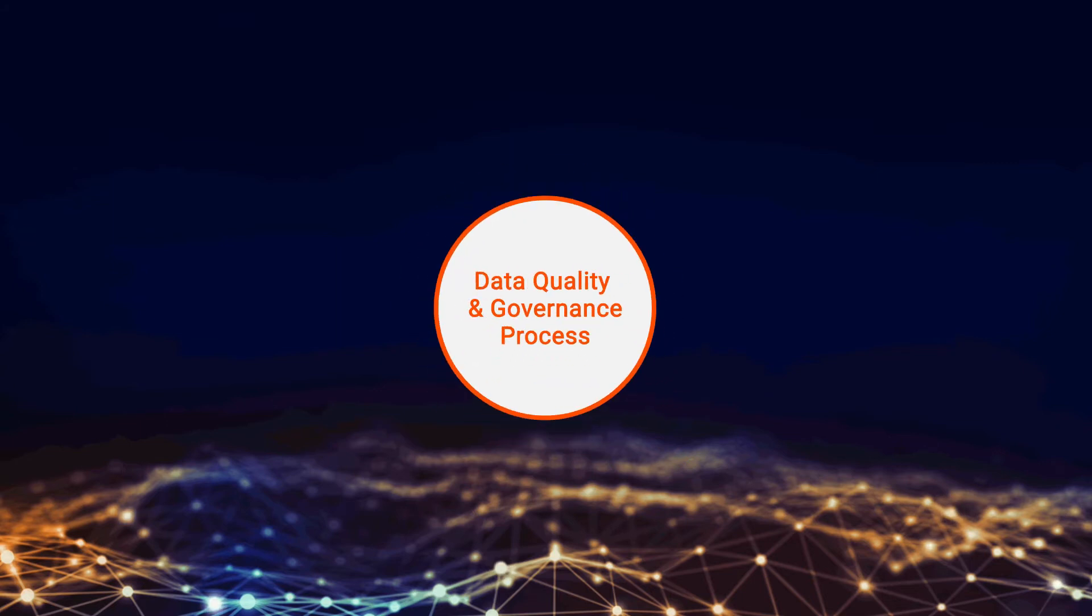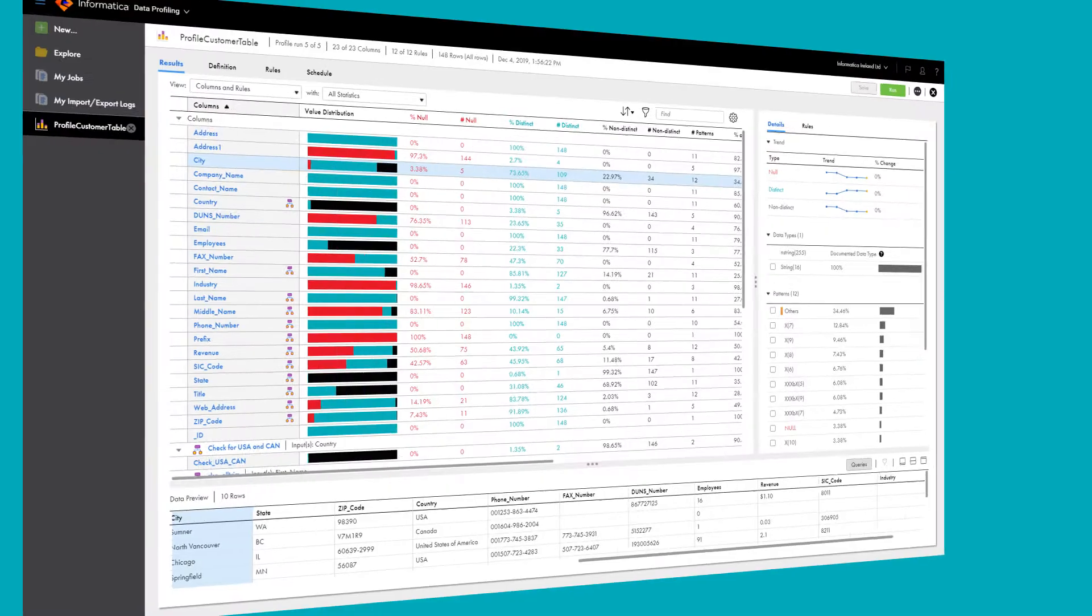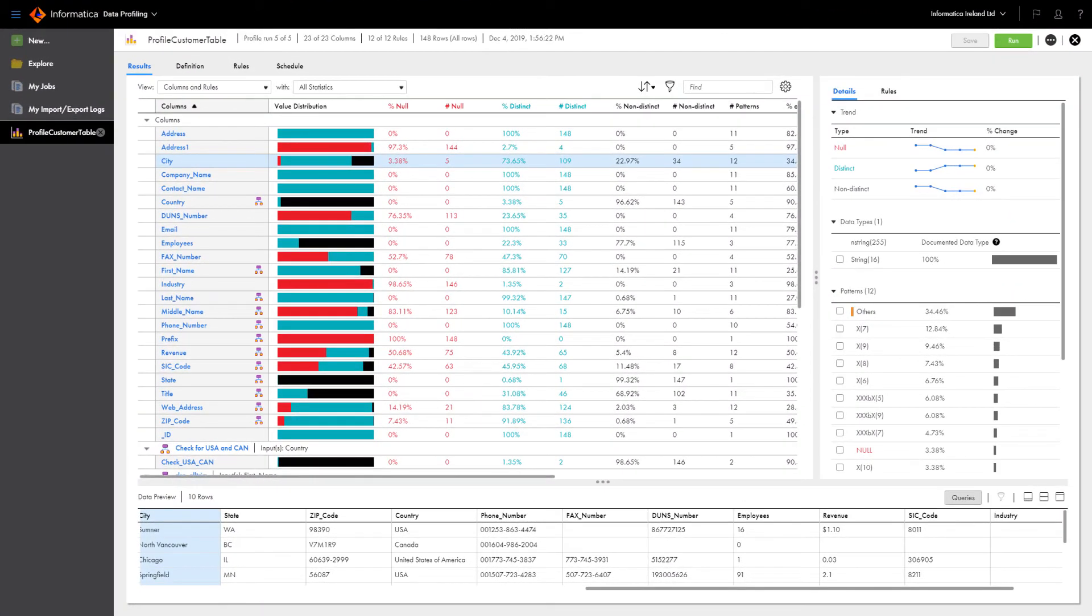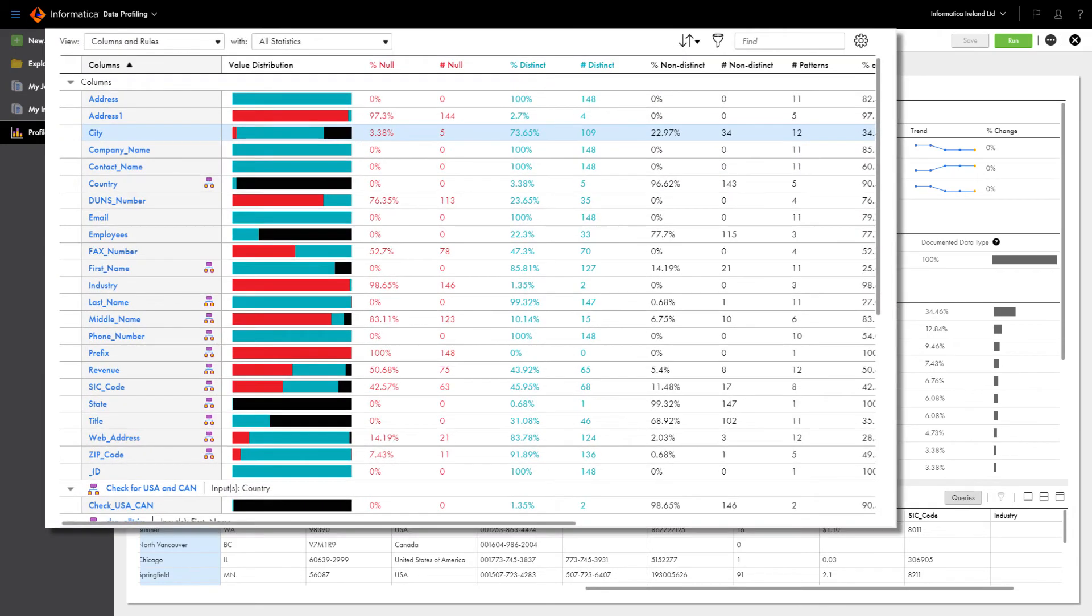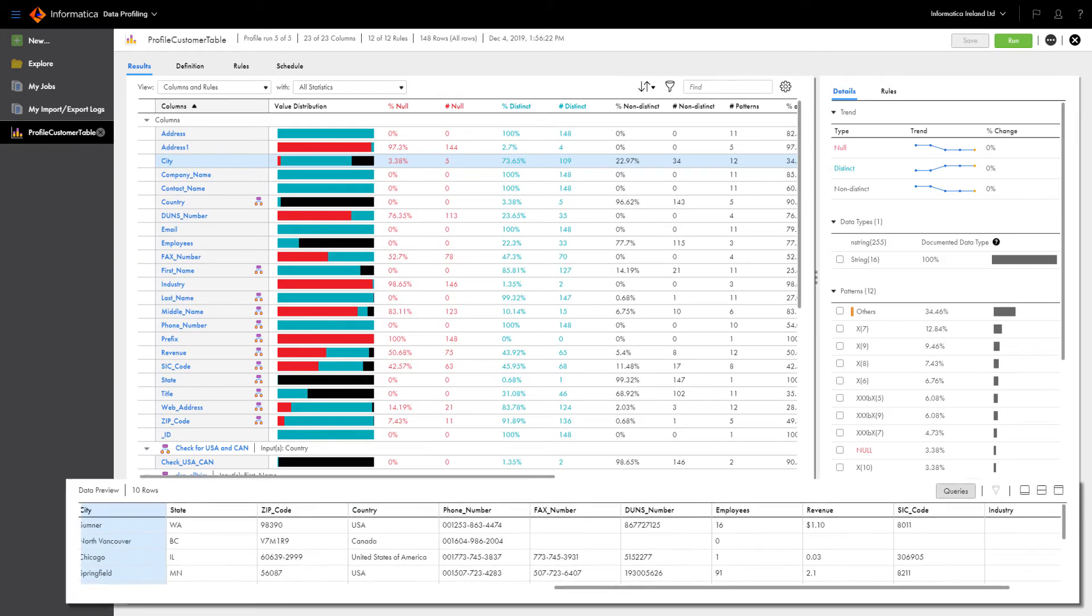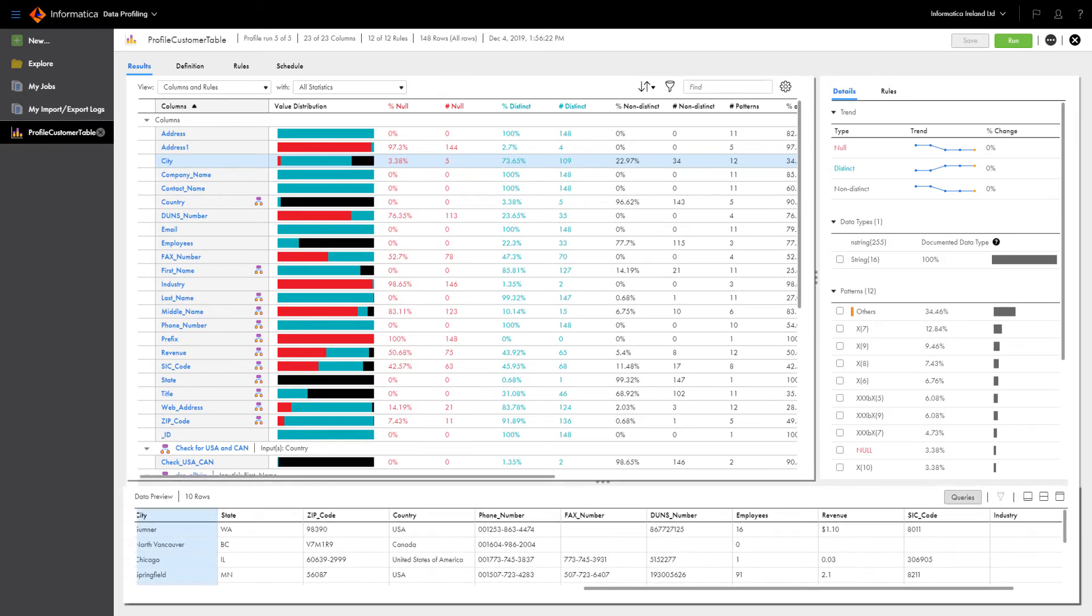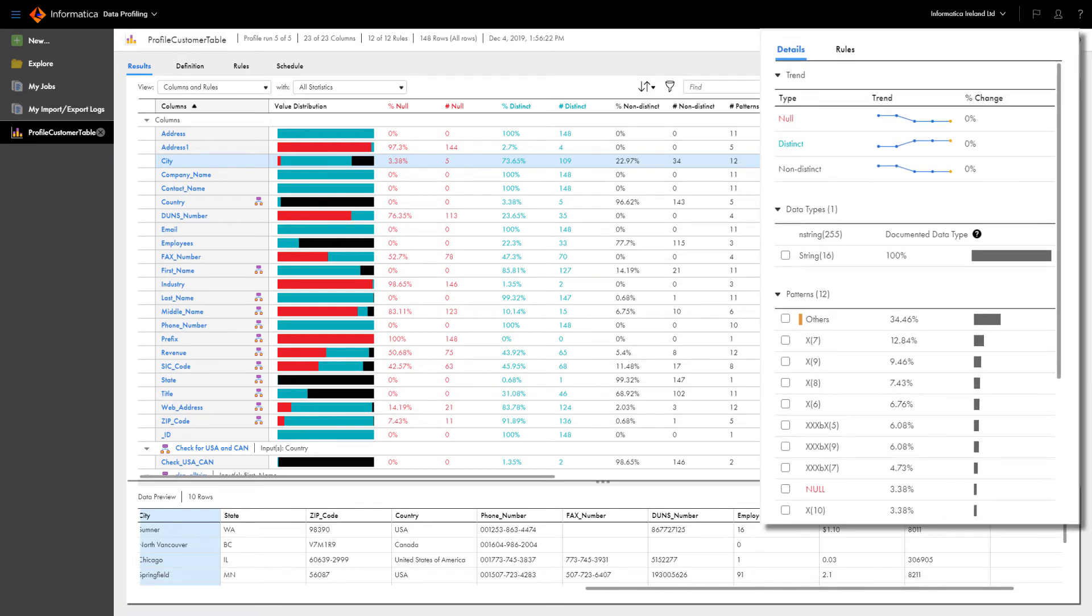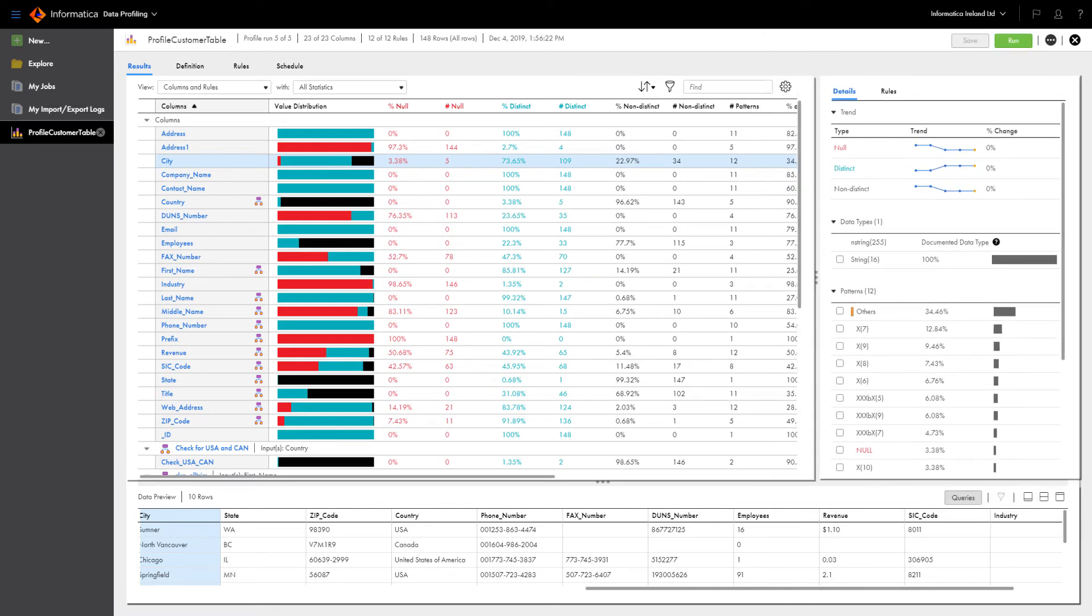The first step is to profile data to discover and understand anomalies in all data sources. You need to identify the data fields that are critical to the operational success of your applications. In addition, data analysts can perform what-if scenarios by integrating data profiling with data quality assets. These include data quality rules, cleansing and standardization rules, address verification, and parsers.